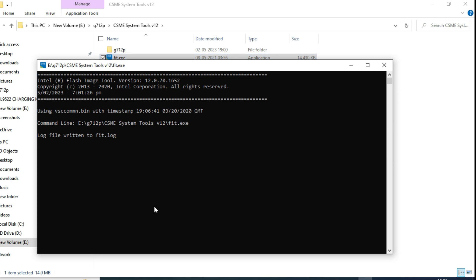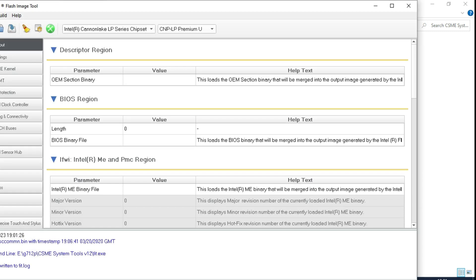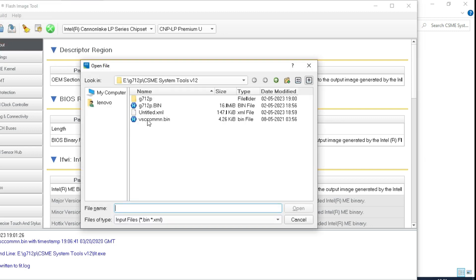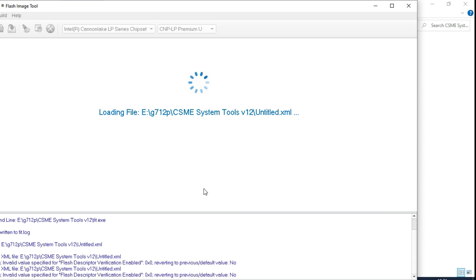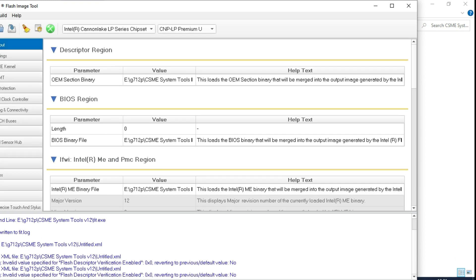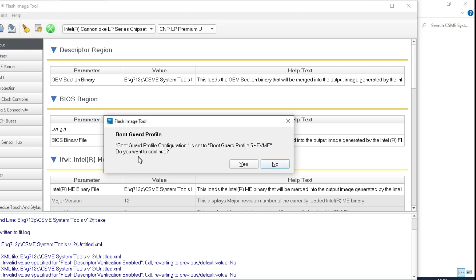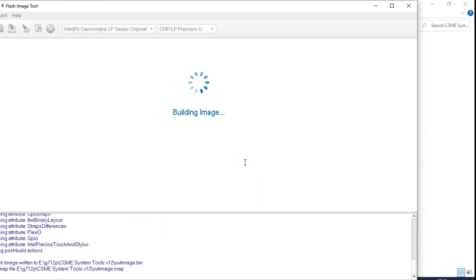Now, before we already saved as untitled. So, untitled one again, we have to open. Here, go to build, build image, just say yes. That's it.